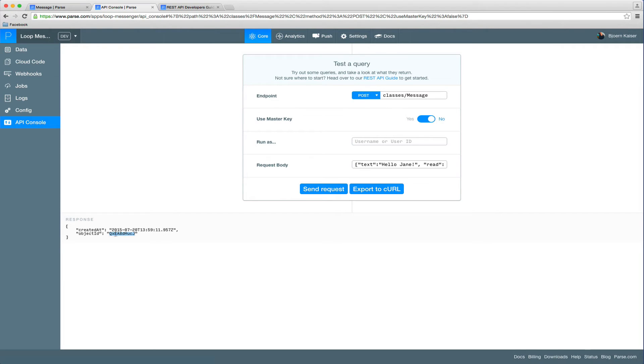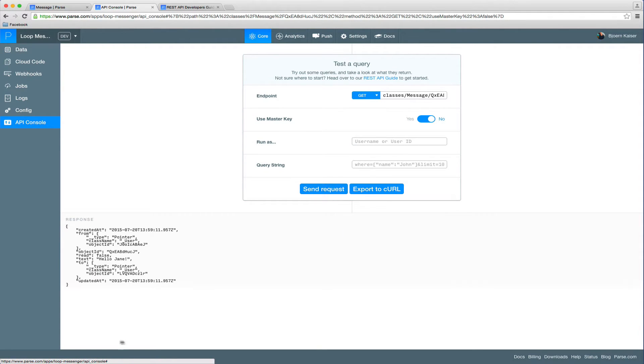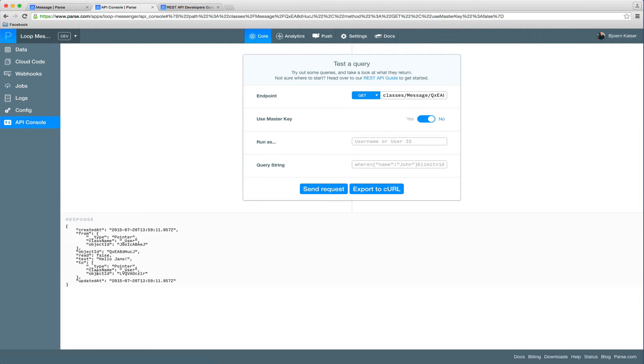So we can now go ahead, copy and paste the object ID of the message we just created, and just run a simple get request. So you can see here, the message is returned. See, hello, Jane. It's from John to Jane.